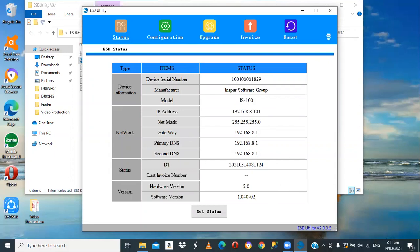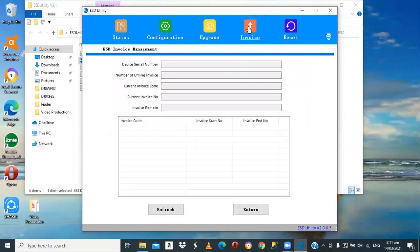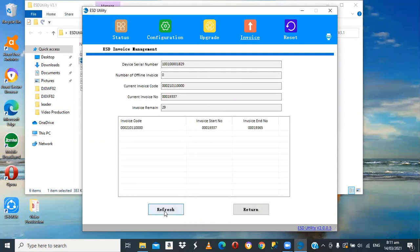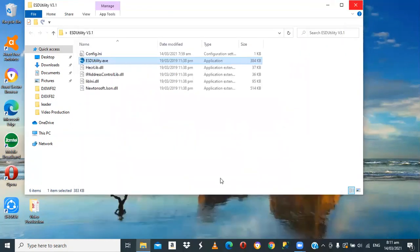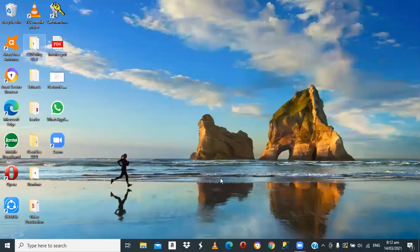Now let's check if we have some invoices to process. Come here and refresh — we have 29 invoices there. So we can go ahead and start processing.